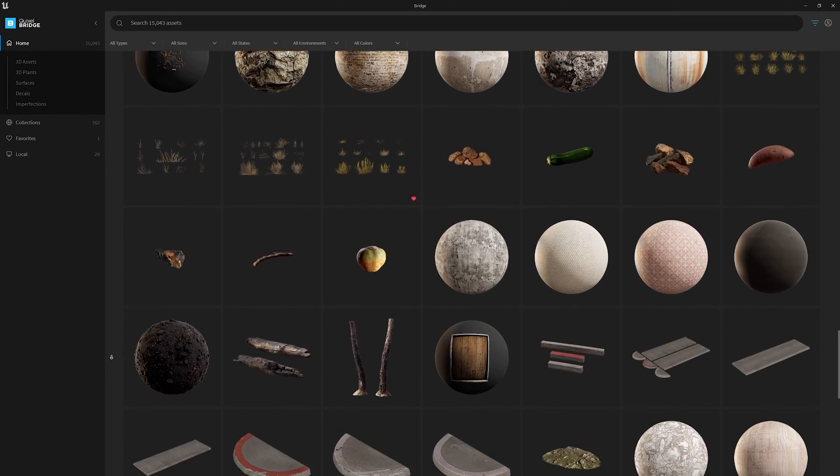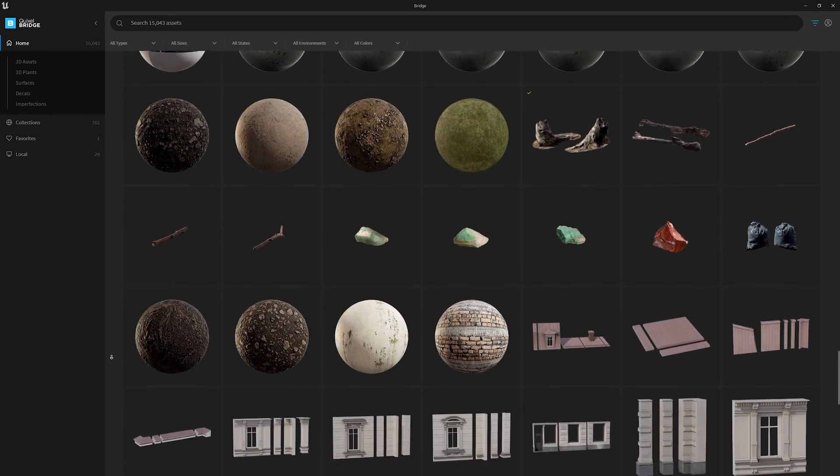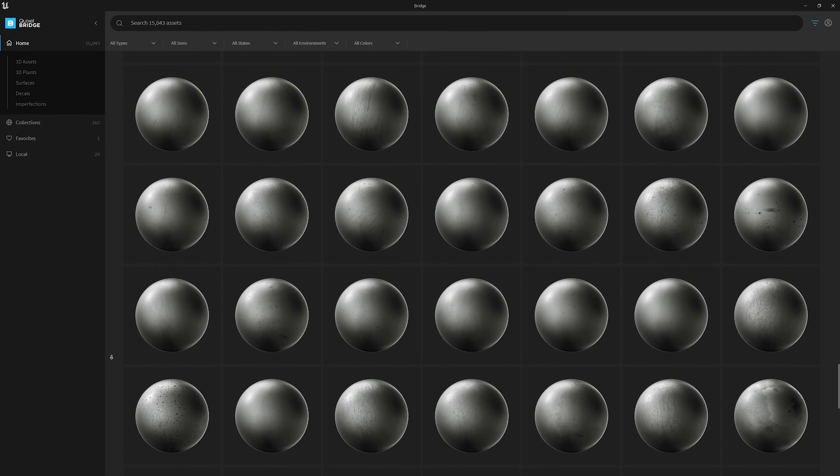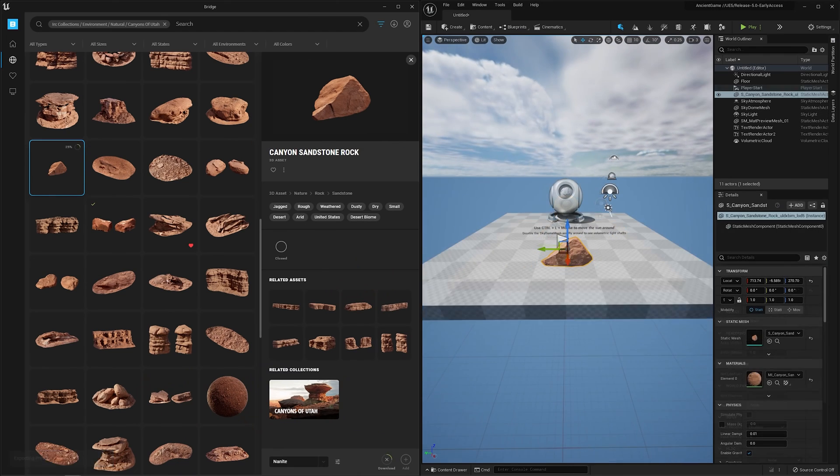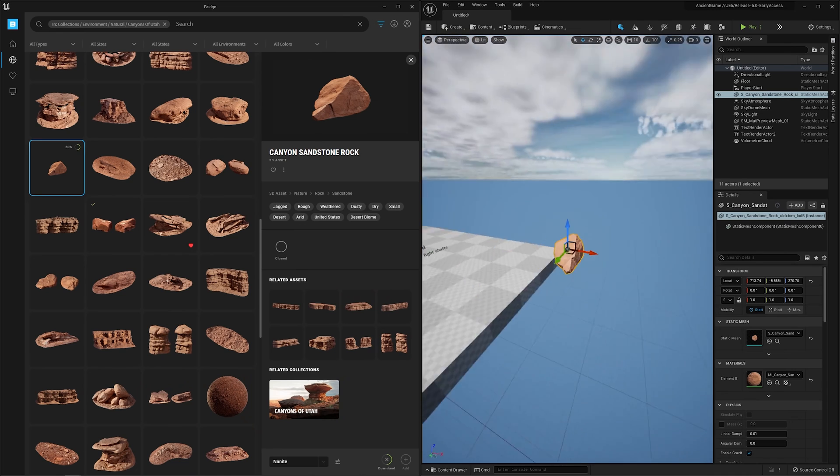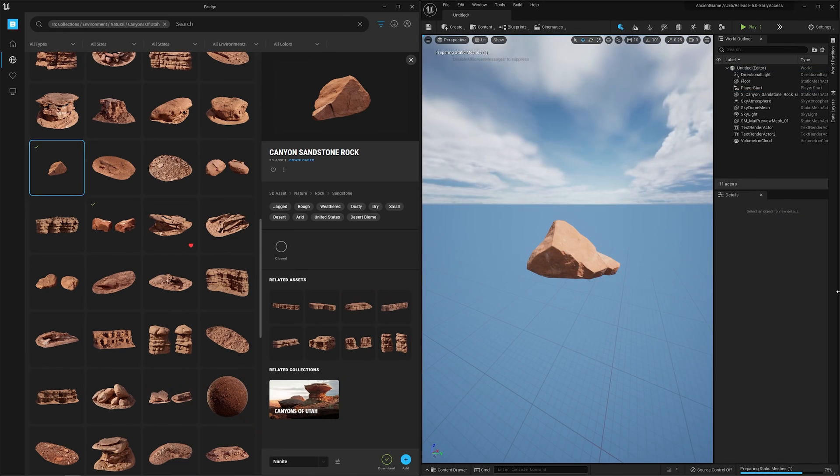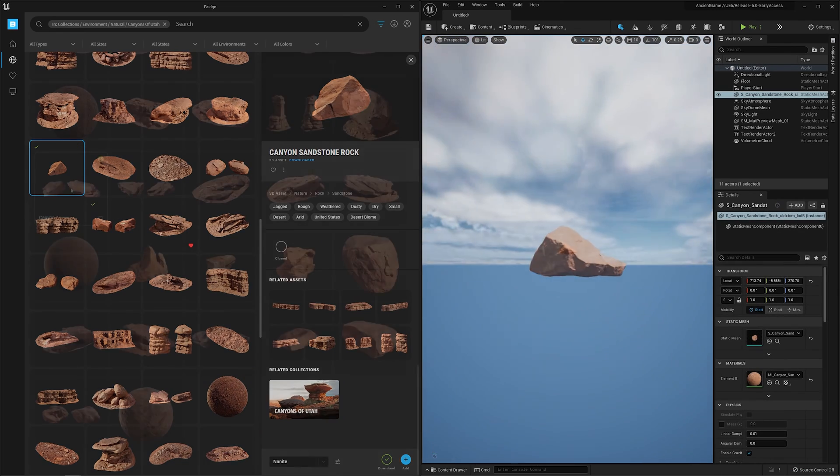The biggest change, however, is that you are now able to drag and drop assets directly into your scene. Almost immediately, a preview of the asset is ready to use and the higher resolution model and textures will begin to stream in within seconds.